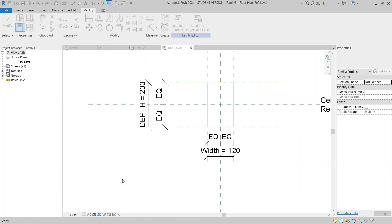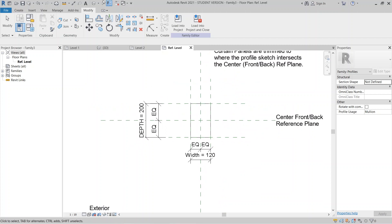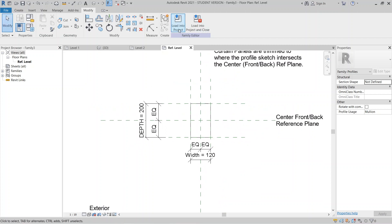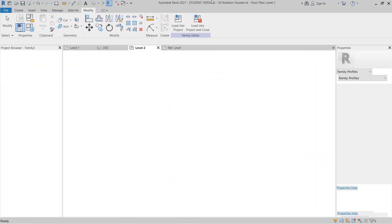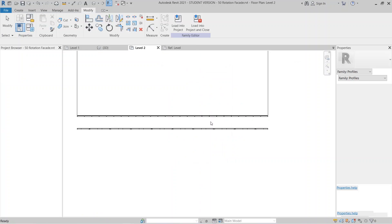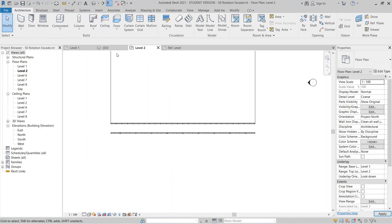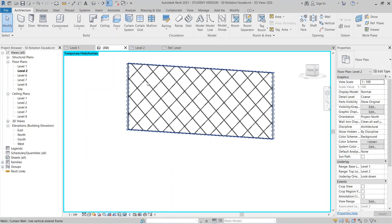I can hit Finish, then Load into Project — loading it into the rotation facade project. Then go back to the 3D view.